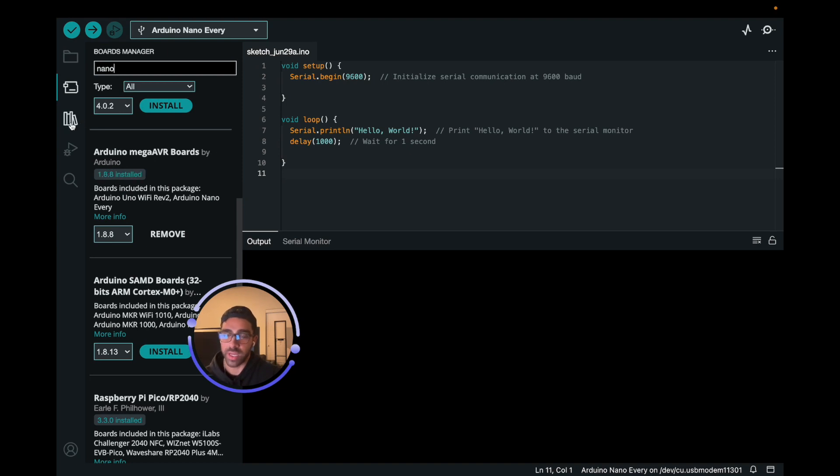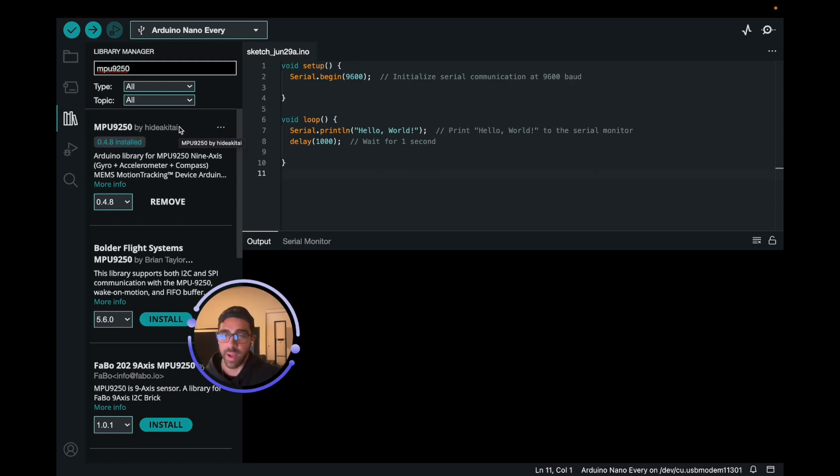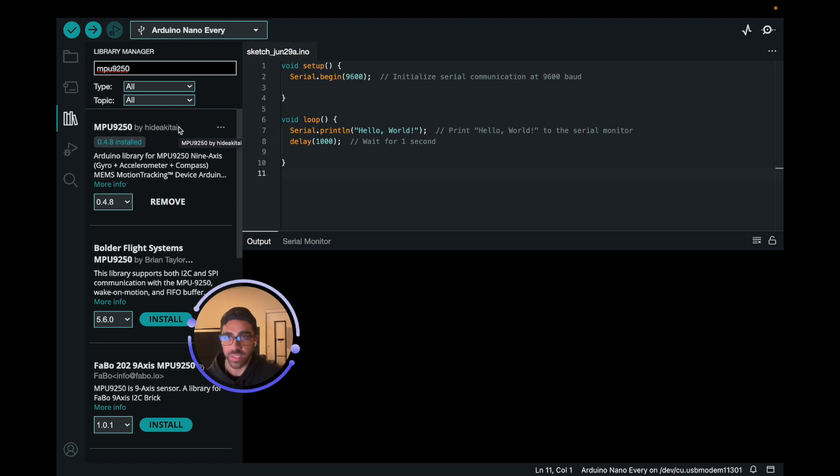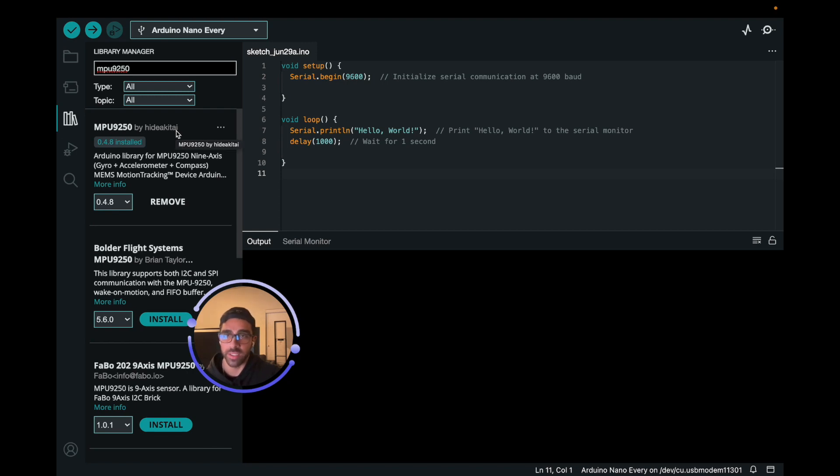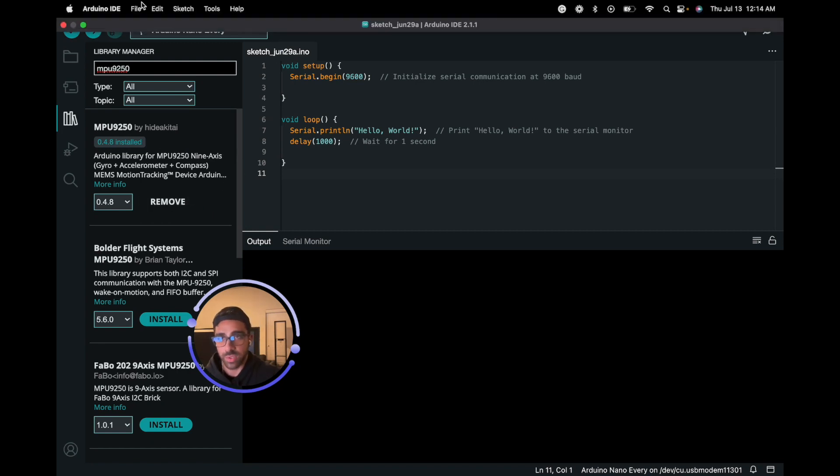Once we're connected to the board, what we want to do is download the MPU 9250 library from the library manager. There's a really nice library by Hide Akitai. This library is really powerful in the sense that it allows you to quickly access values from the MPU 9250 with ease. There's a lot of functions in the library, and it also allows you to calibrate the gyro and the magnetometer. It has many nice example code that we will go over in this video. So it's really a powerful way to kickstart you using the MPU 9250 with the Arduino Nano. I already went and installed that, and you will do the same.